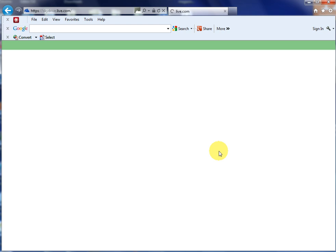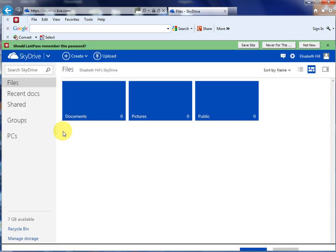You will, unless you have already used it, have something similar to this: Documents, Pictures, and Public, where you can store whatever you want. You have something like 5 to 7 gigabytes of free storage forever on this site.